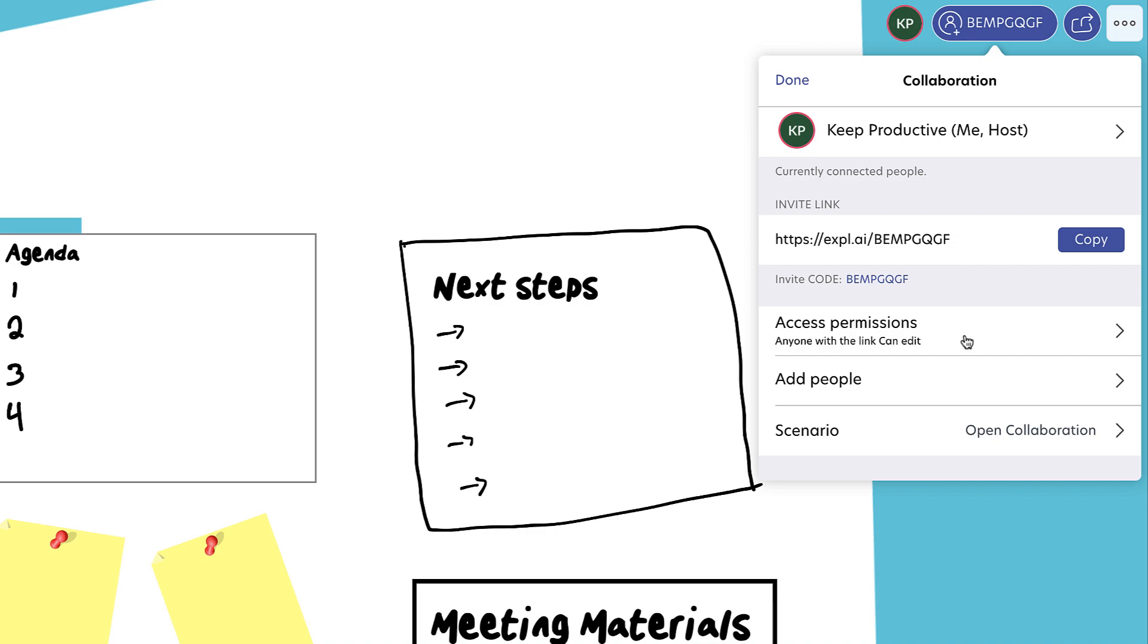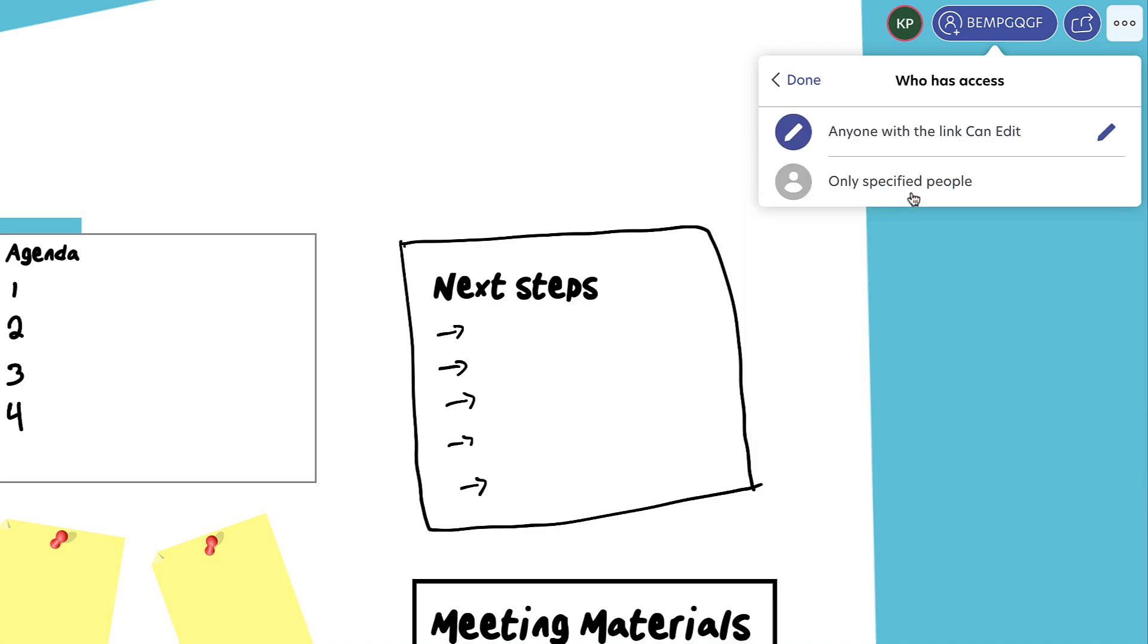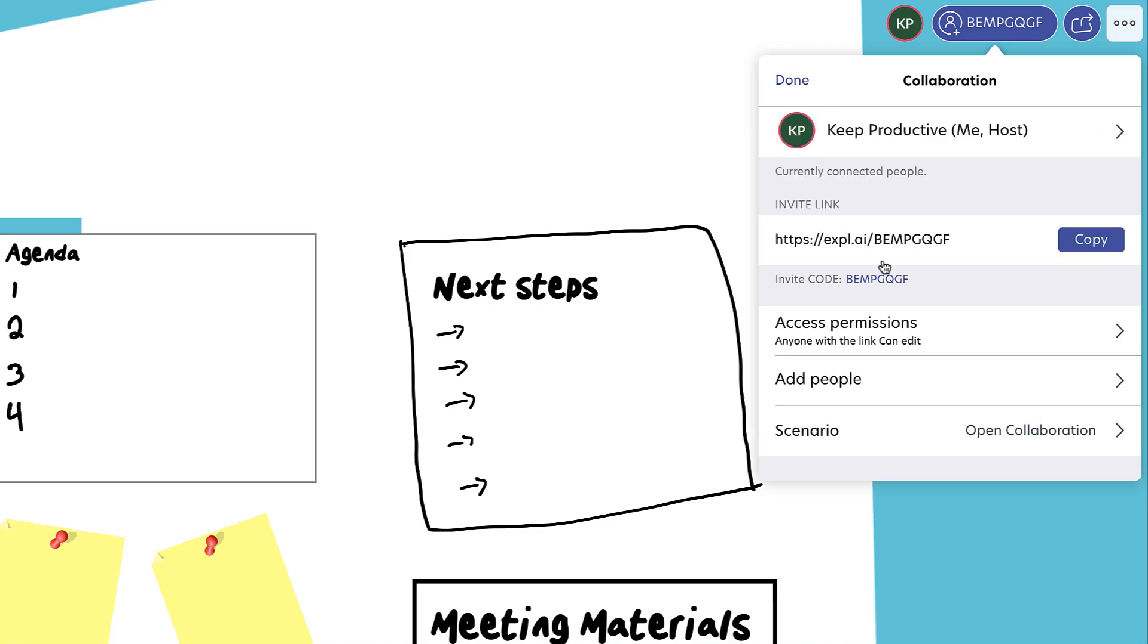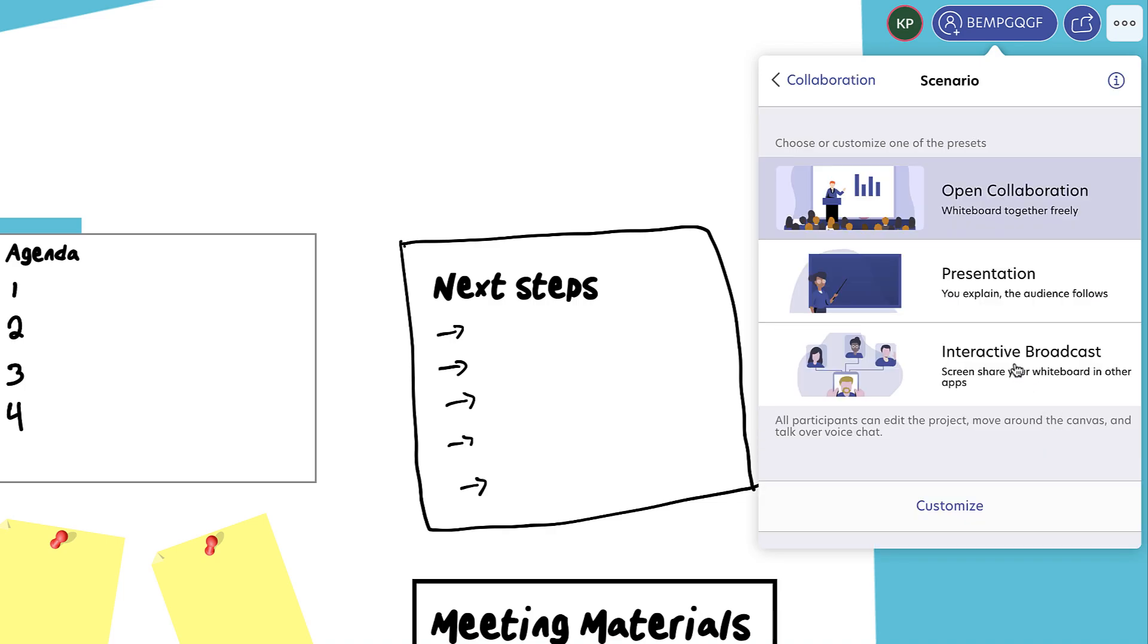You can access permissions where only certain people are editing stuff. If you have students or class members that you don't want accessing certain areas or messing up the area, you can change the scenario to open collaboration so everyone can do whatever they want, or you can go to presentation mode so the audience only follows, or interactive broadcasts so you can share your whiteboard in other applications like Zoom.